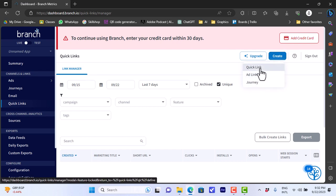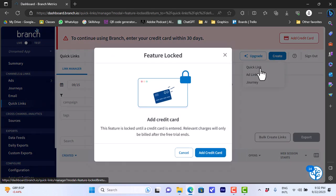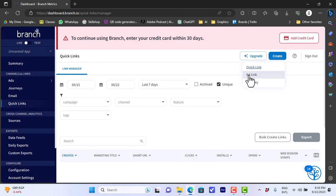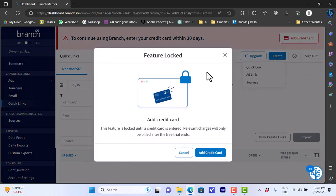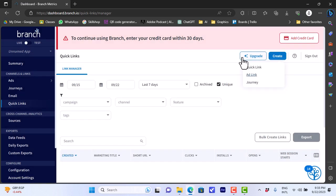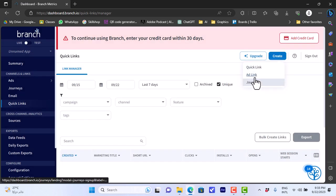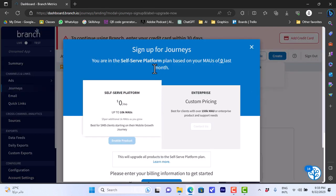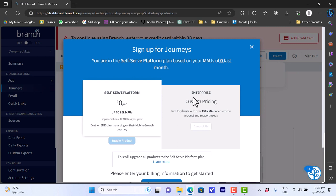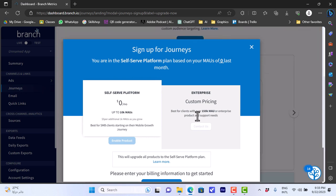Click on quick link. Also as add link, this feature is not available since it needs credit card. Once you add your credit card here you can click on them. You can also create a journey here. You have the self-serve platform or the free subscription which you're on, and the enterprise is custom pricing. It's custom based on the features that you choose to pay for.